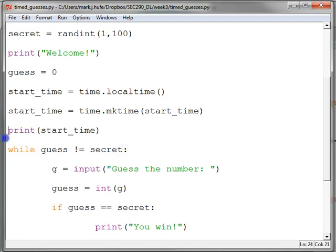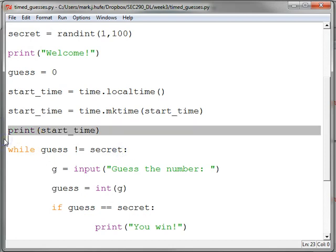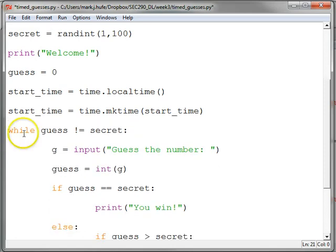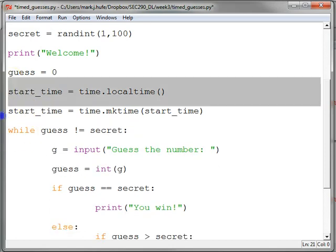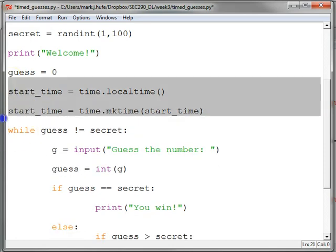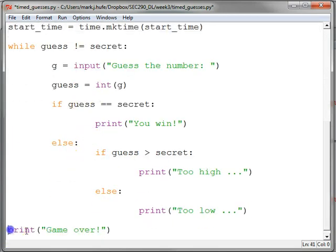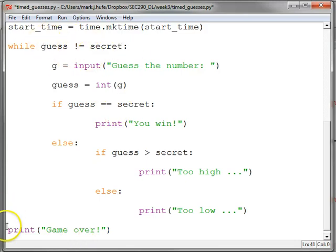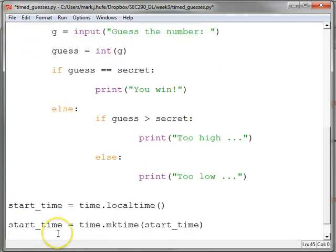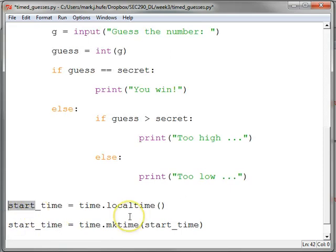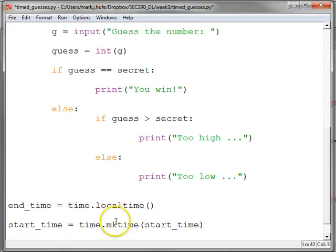Here we go. We don't need to print it anymore. We'll take that out. We'll copy what we did to get the start time. We'll scroll down to when we finally get the number right. So the only way we can get out of the loop is when we guess the number right. And we'll come down here to do our computation. Except we're now getting the current end time.